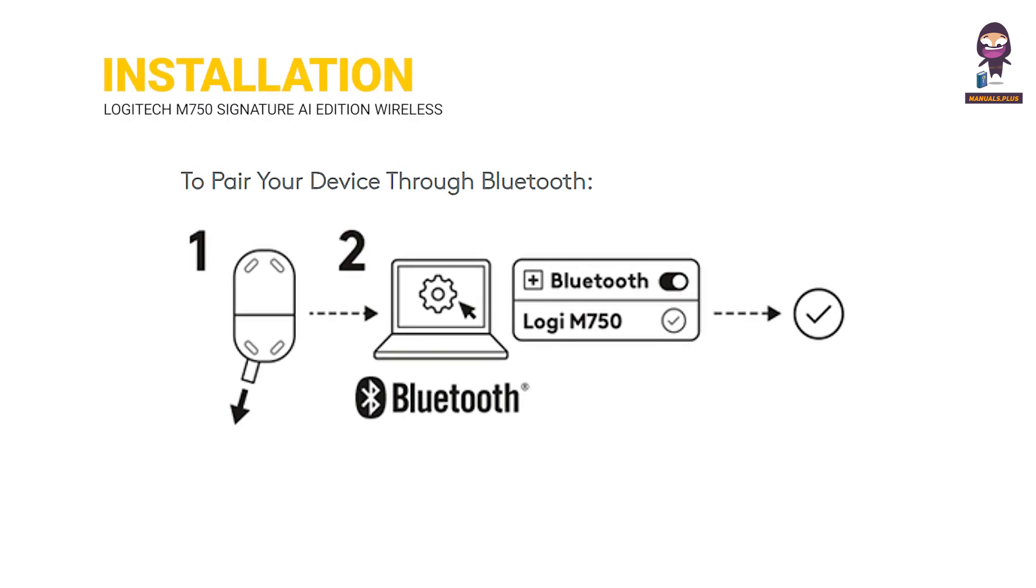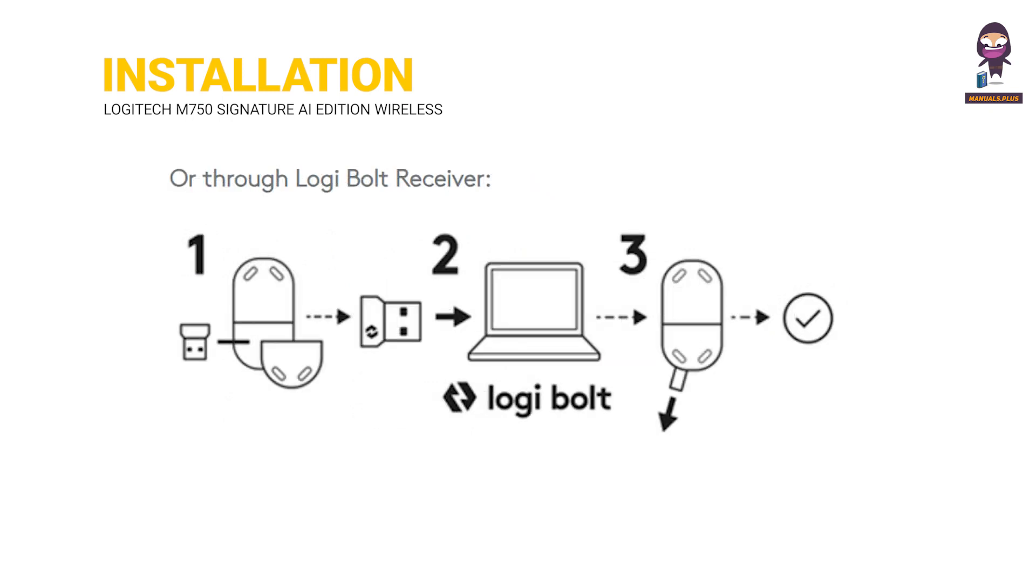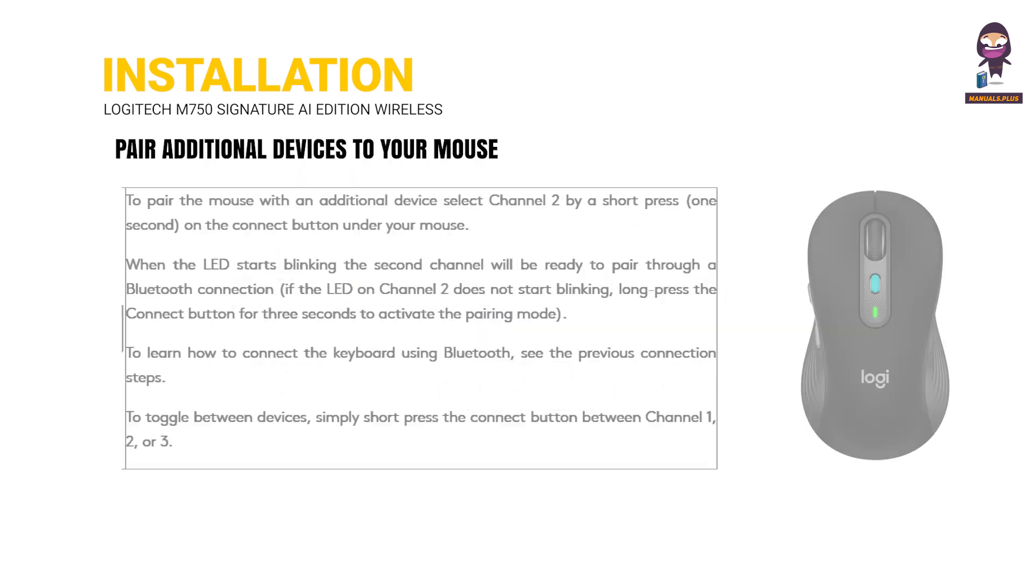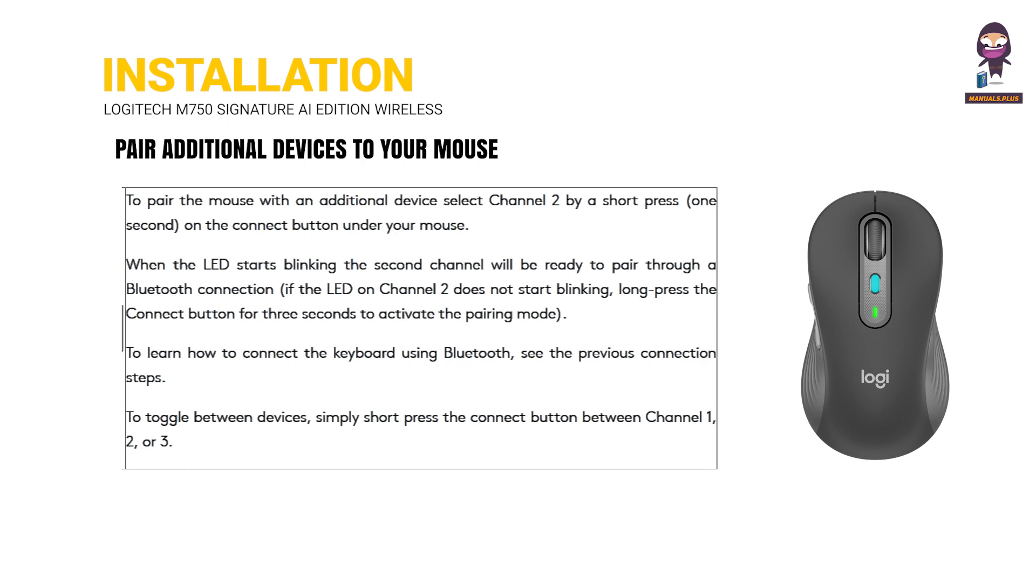Installation: To pair your device through Bluetooth or through the Logibolt Receiver. You can also pair additional devices to your mouse.